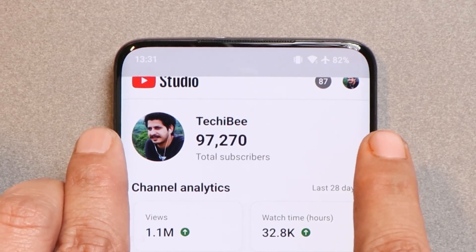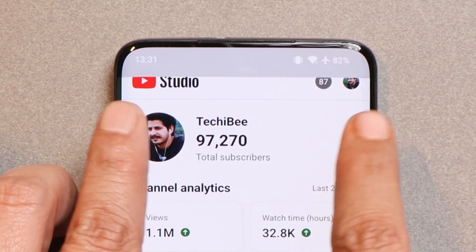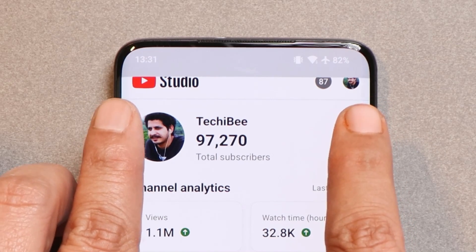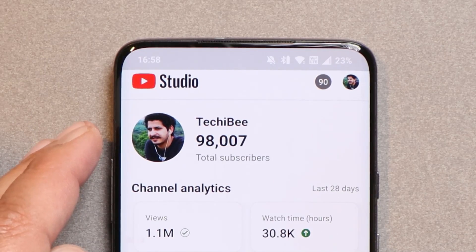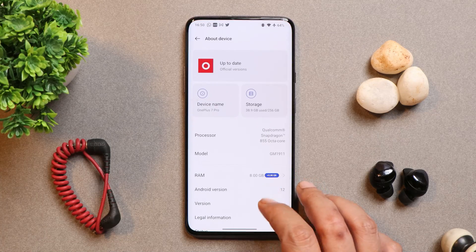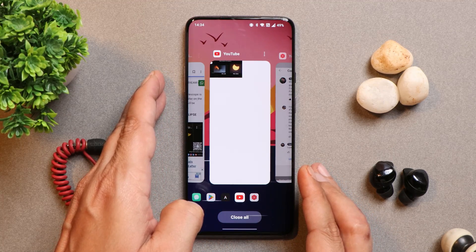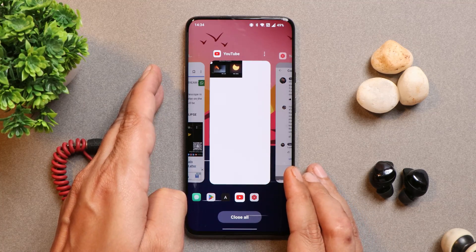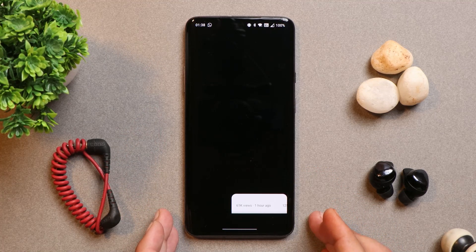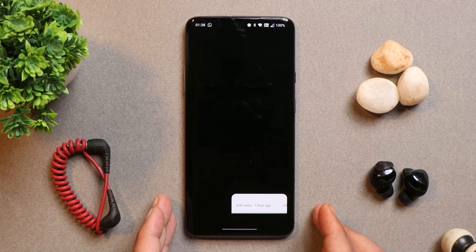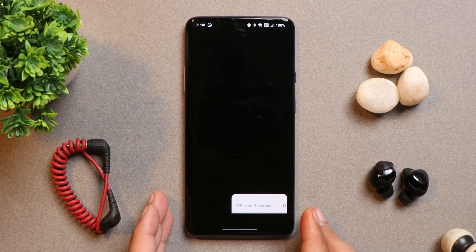Another issue was with the YouTube Studio application, but after the new update this has been taken care of — this is how it used to appear on the first stable build of Oxygen OS 12.1, but now it's sorted out. There's another issue where the YouTube application sometimes creates problems when switching to PIP mode. This is how it appears on the Recents page and in PIP mode, though this doesn't happen all the time and I'm not sure if it's an issue with OnePlus OS or the YouTube application itself.